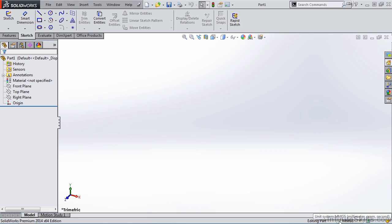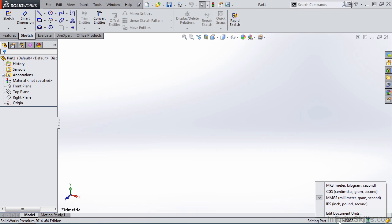And if this is not correct for you, you select the list and choose the appropriate units. Now, let's begin.